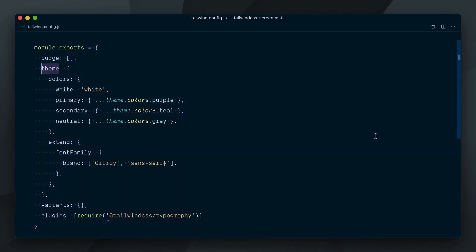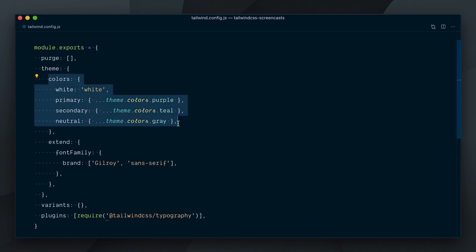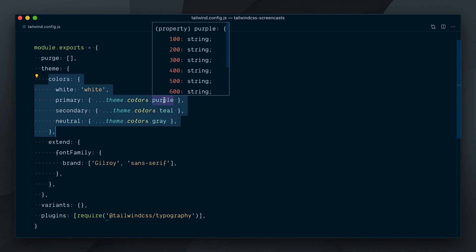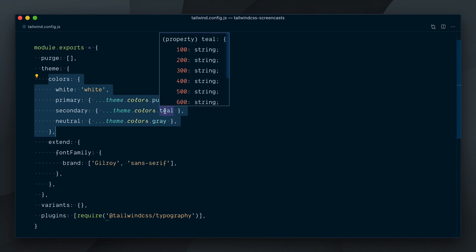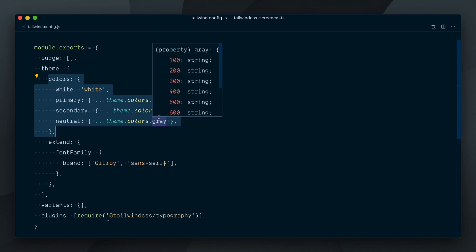If we look at the Tailwind config file, we can see the customizations applied. The theme's default colors are replaced by a white and 3 semantic color names that bring back Tailwind's default purple, teal and grey.